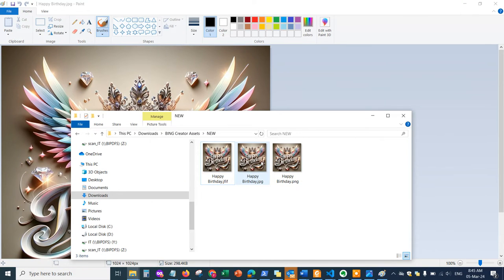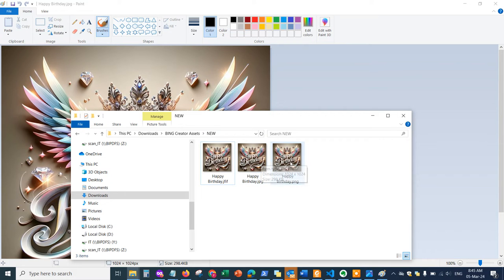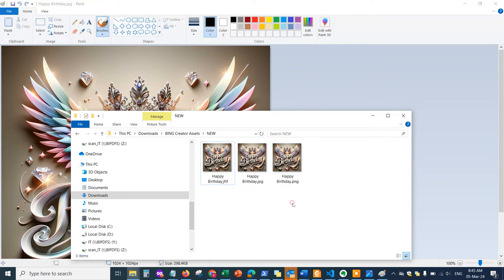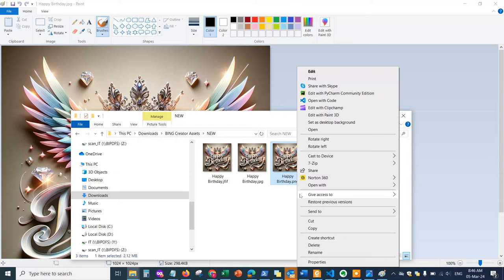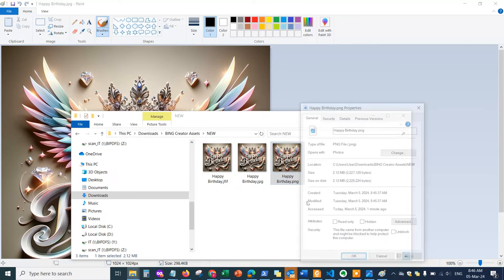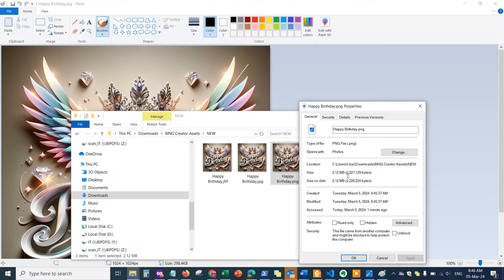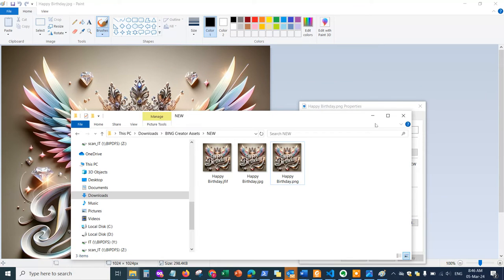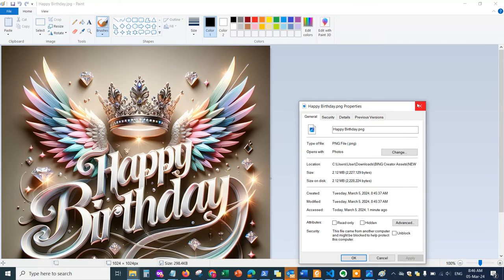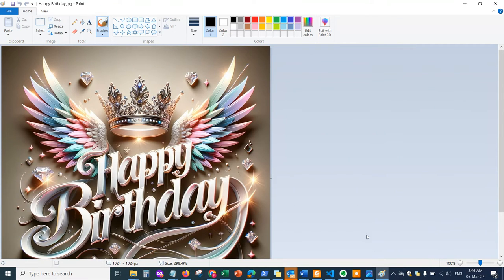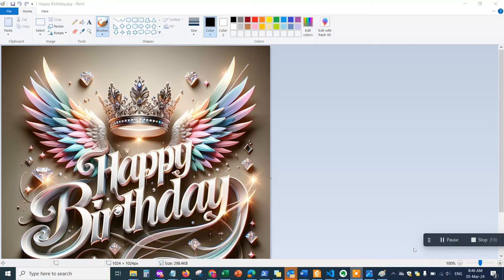Based on that, you'll be able to see its image size for each one. This is 298 kilobytes and this is actually two megabytes. So if you save it as PNG, which is Portable Network Graphics, it's going to be much larger in size—in this case two megabytes.